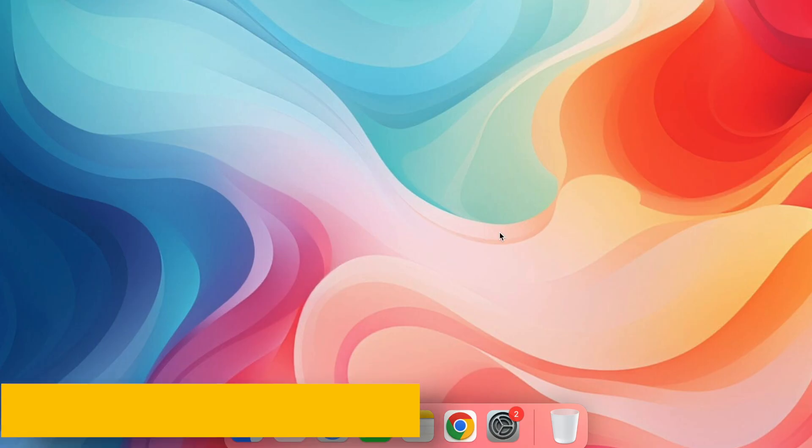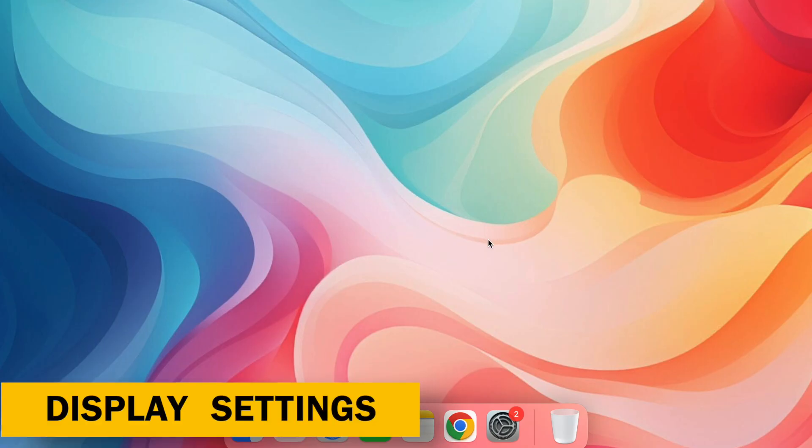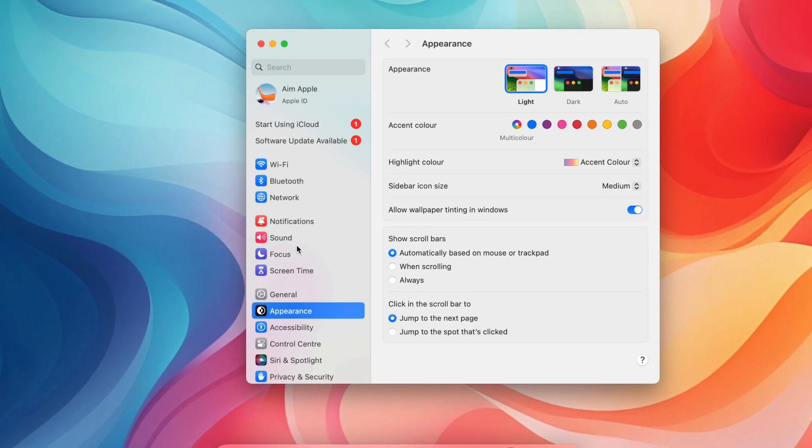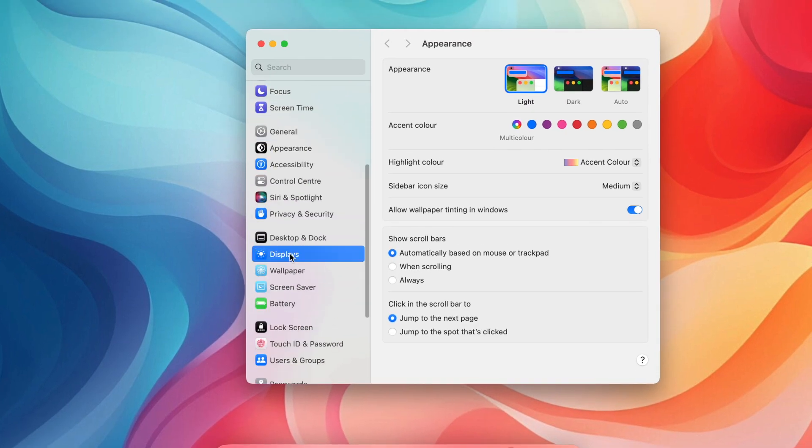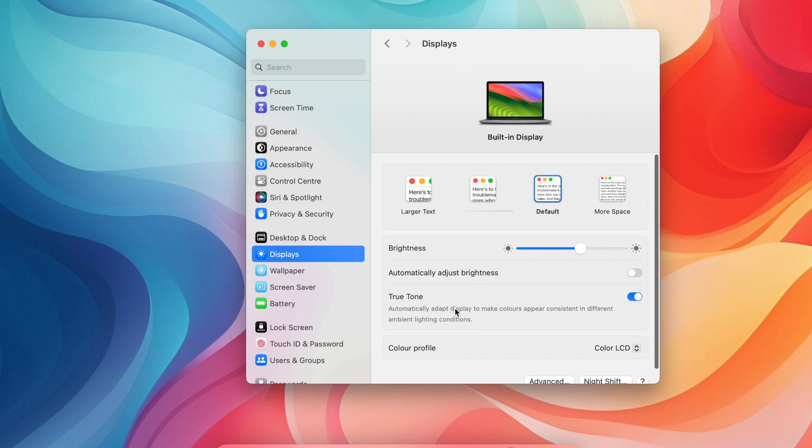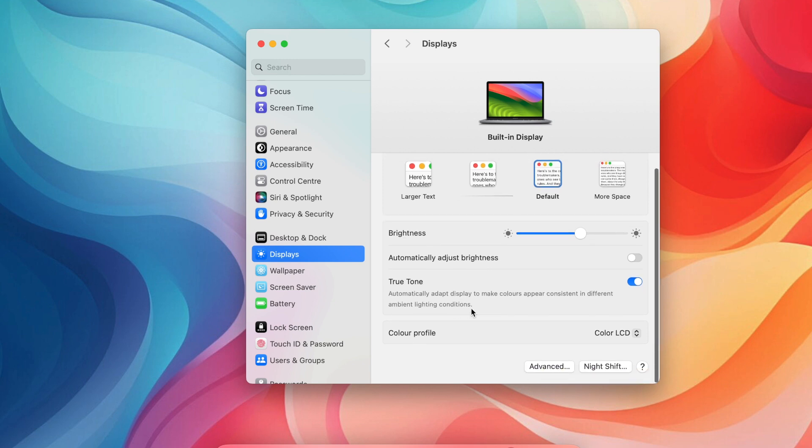Display Comfort and Clarity. Take Control of Brightness. Go to System Settings. Click Displays. Uncheck Automatically Adjust Brightness for manual control over your screen brightness. This is helpful for finding the perfect balance between screen clarity and battery life.